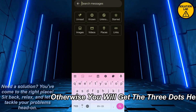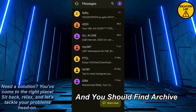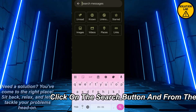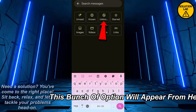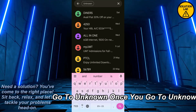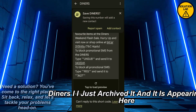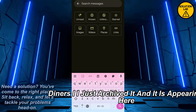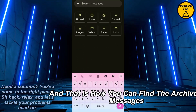If you want to find the archived messages, click on the search button, or alternatively click the three dots and you should find archive there. If you don't see the three dots, click the search button and a bunch of options will appear. From there go to 'unknown' and the first entry — the archived conversation — will appear there. That is how you can find archived messages on Google Messages.